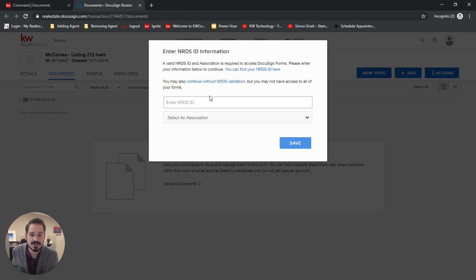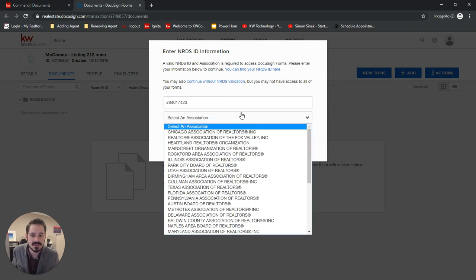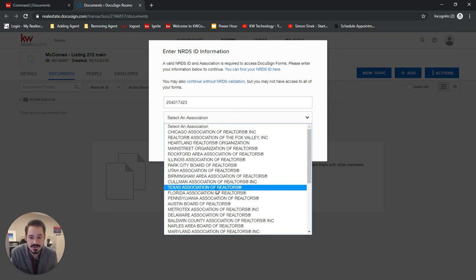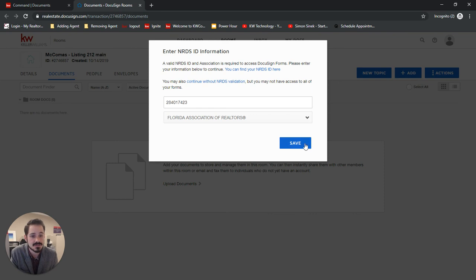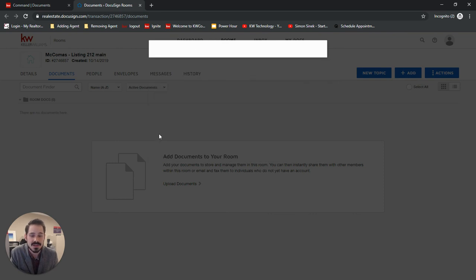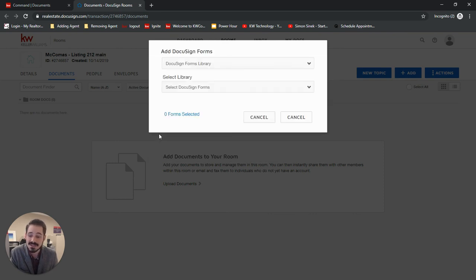I'm going to put this NRDS ID in here. And then we're going to choose our association for here. It's Florida Association of Realtors. Click save. And you'll only have to do that once.